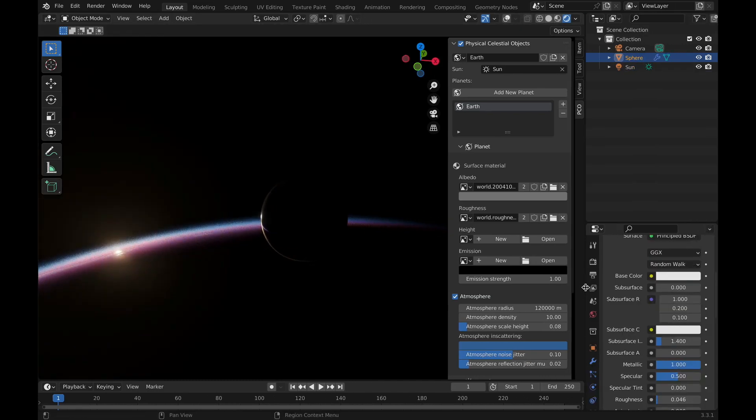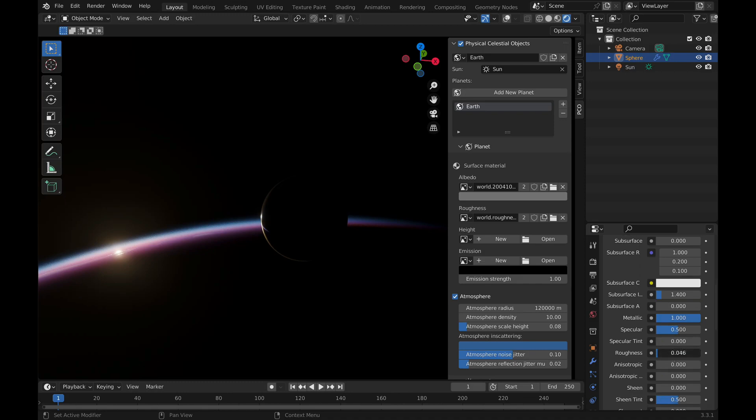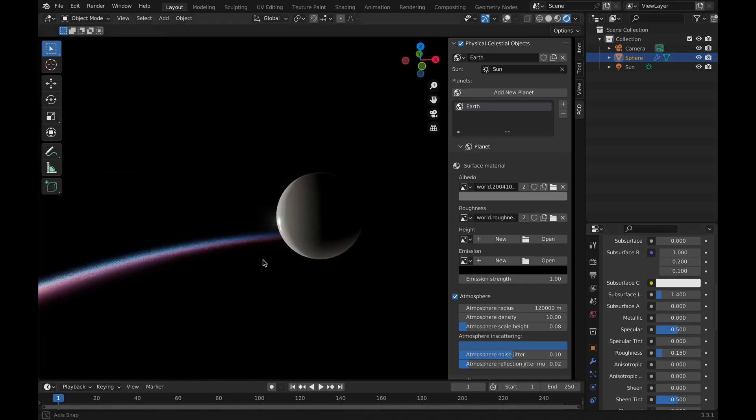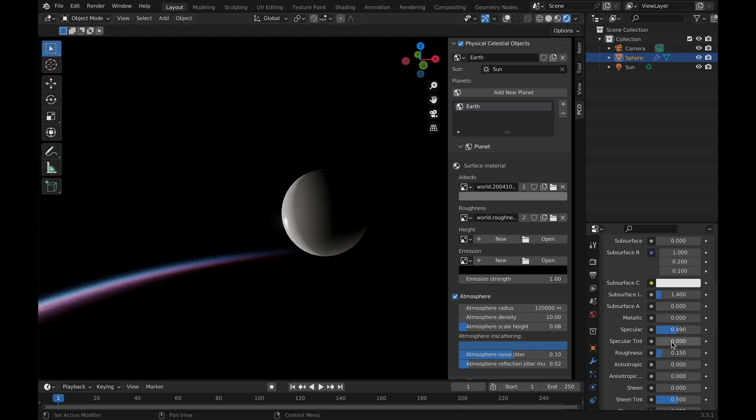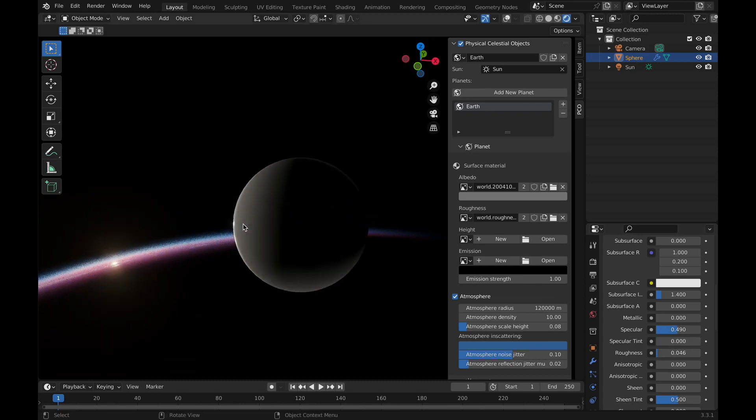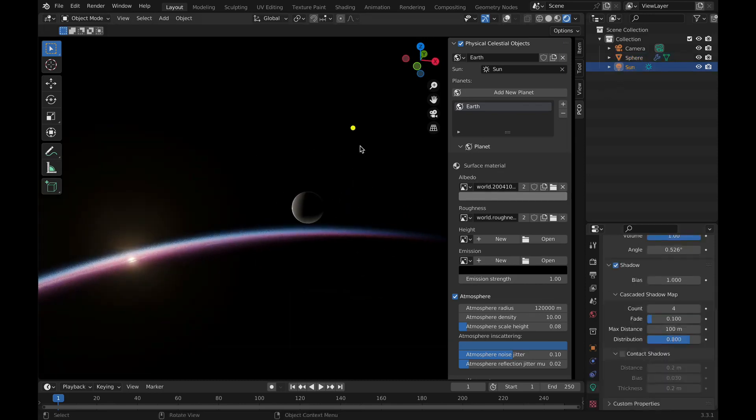The add-on also features procedural rings. These planetary rings can be customized to build eye-catching worlds. Rings interact with the atmosphere and the planet surfaces, as well as cast shadows and indirect light.